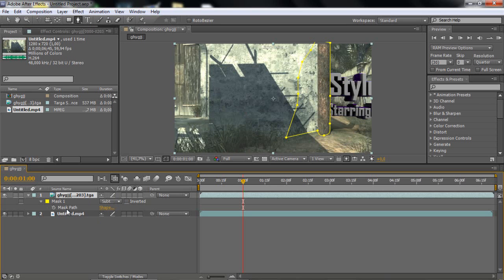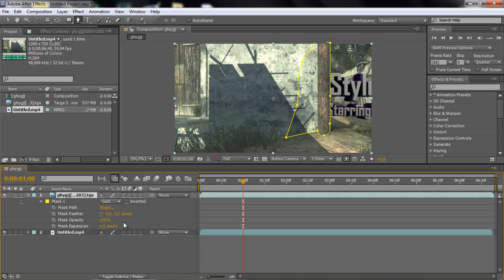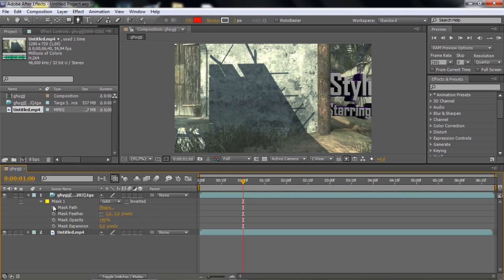Then click M and then go to mask feather and put it to yes, so it doesn't look that straight.